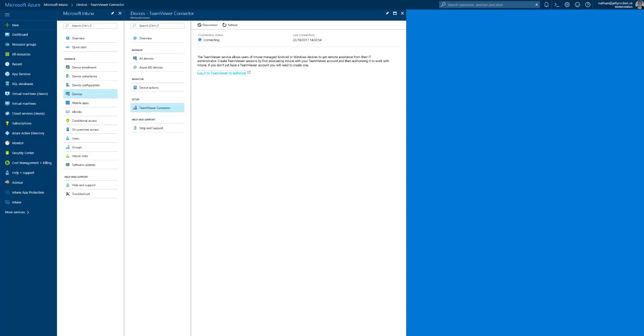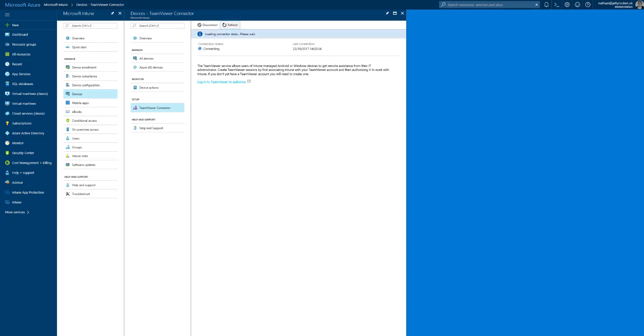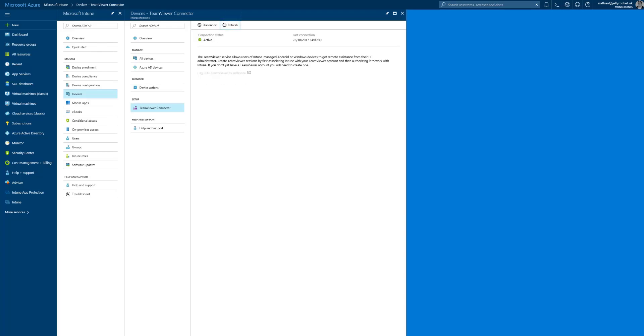Once that's done, you can close this window and go back to the console. Just click refresh. As you can see now, the connection is active with TeamViewer.